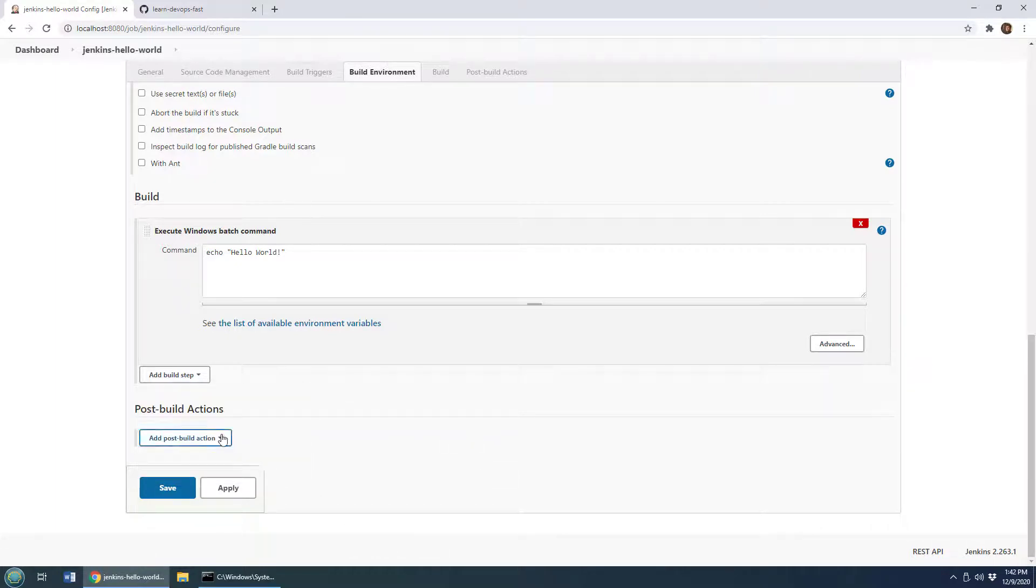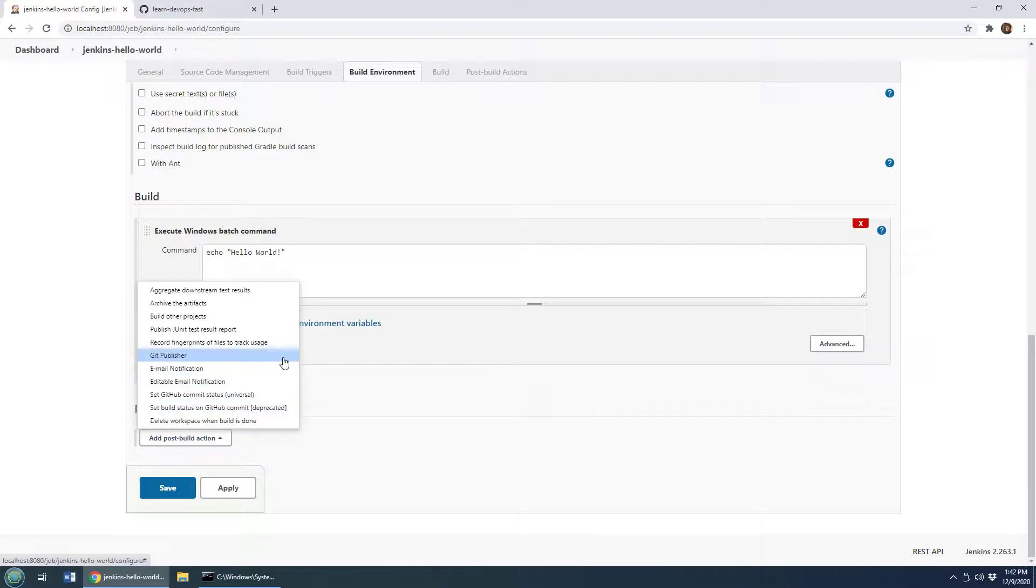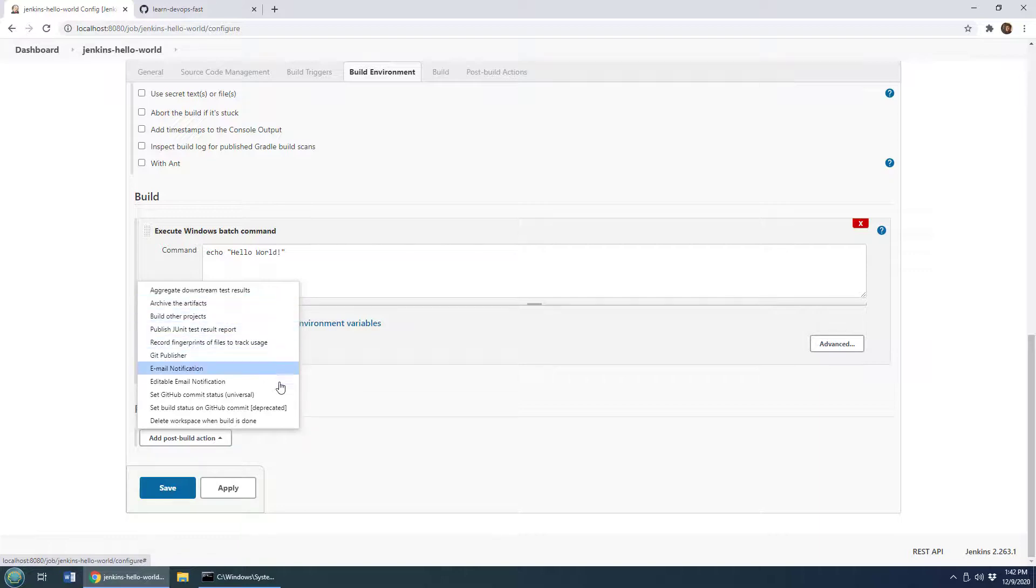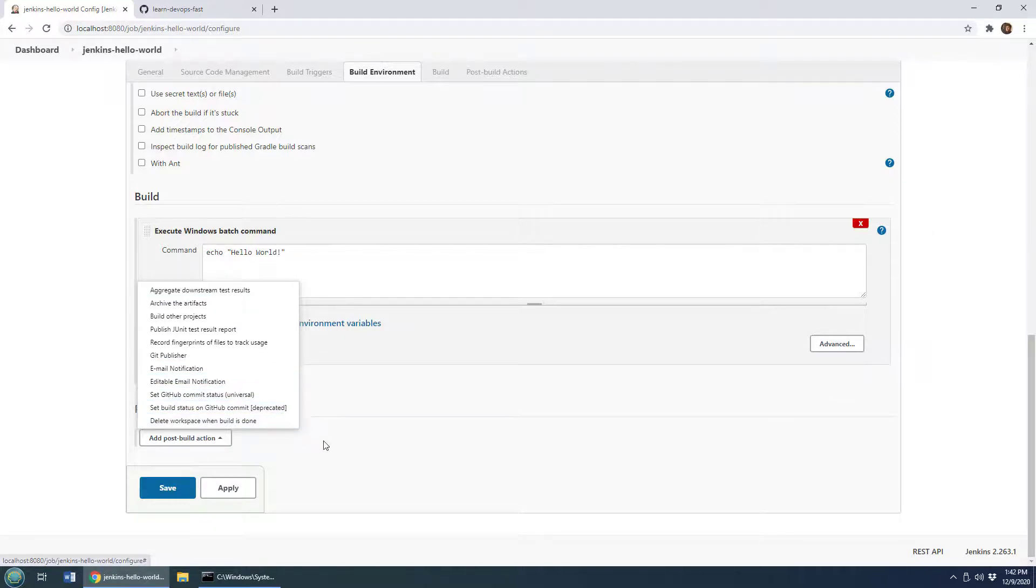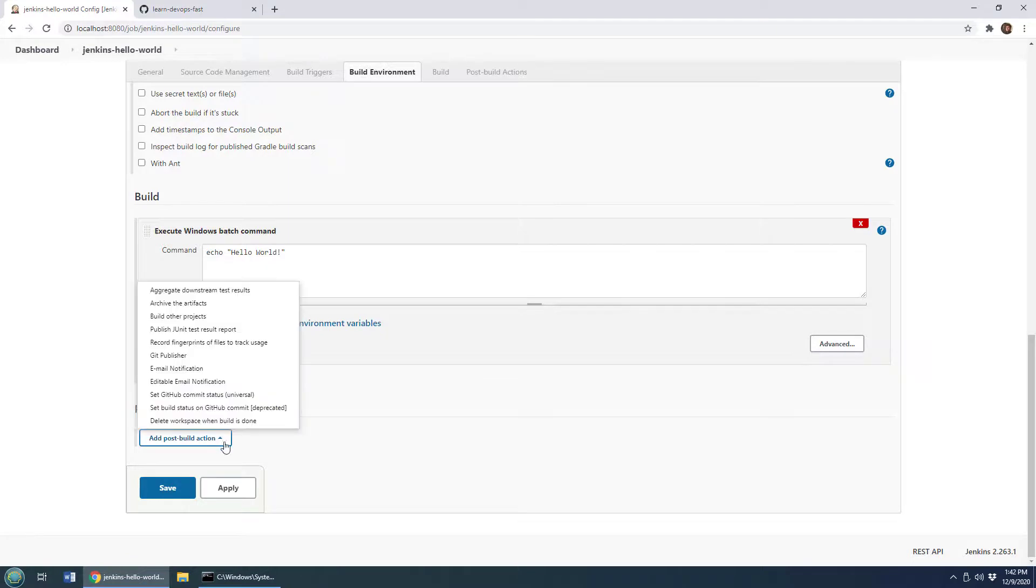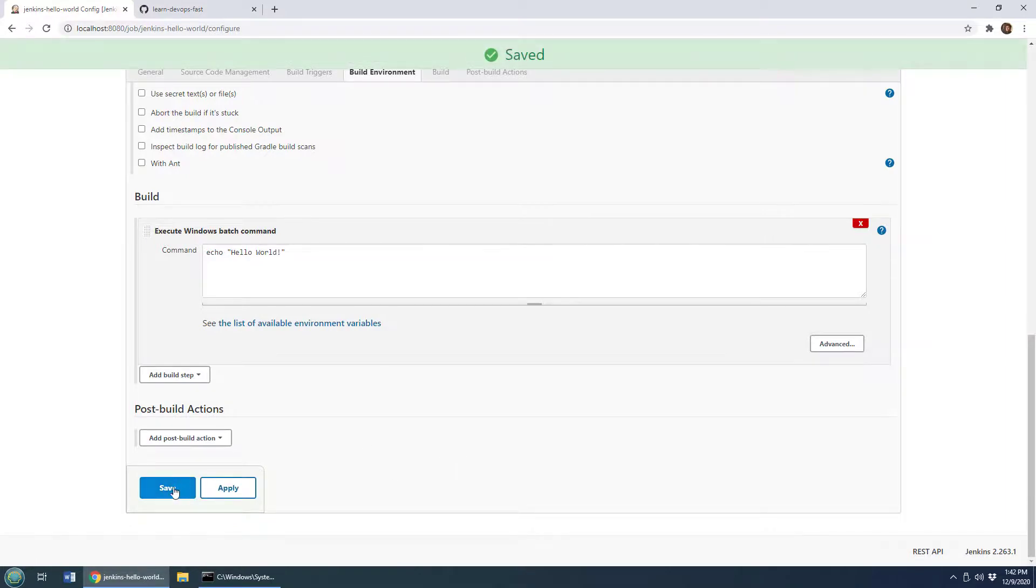Now there's also some post build actions. So what do you want to do after the build happens? Well maybe there's another project you want to build that depends on this, so that's an option. Archive the artifacts would like take the different JAR files and WAR files that are created and you know save them somewhere else so that you can reference them later. Maybe send out an email saying that the build was successful. So what are the post build actions that you want to do? I'm not going to set any of them here but it's interesting that those options are available. And then I'm just going to click apply and then save.